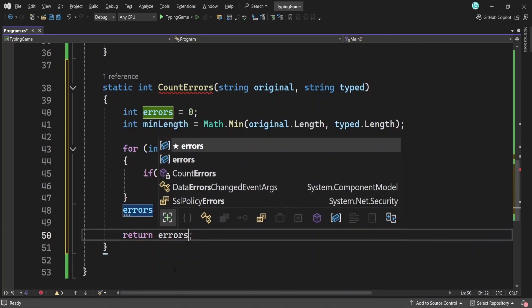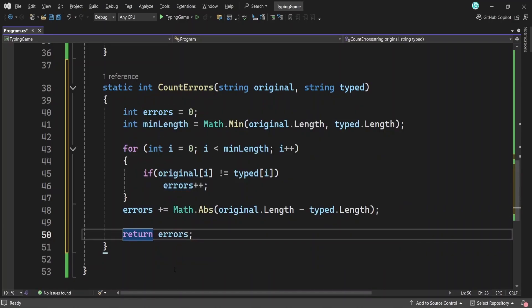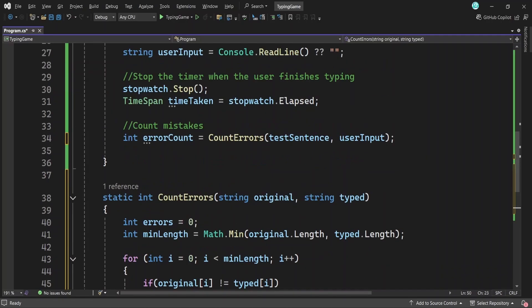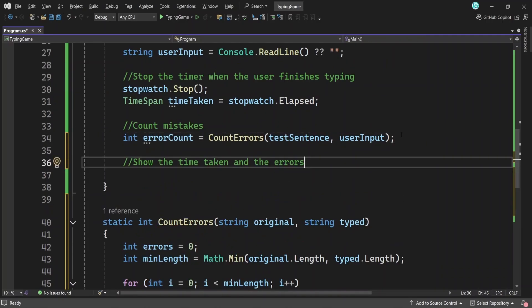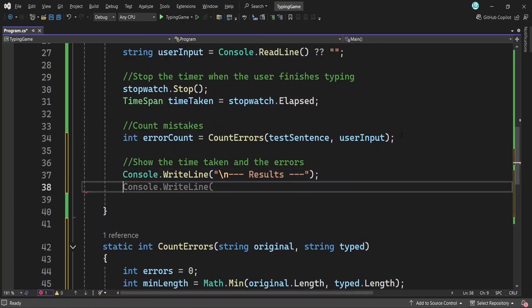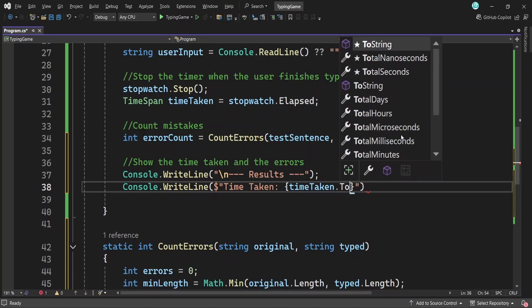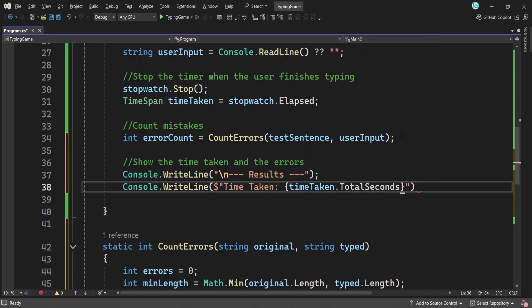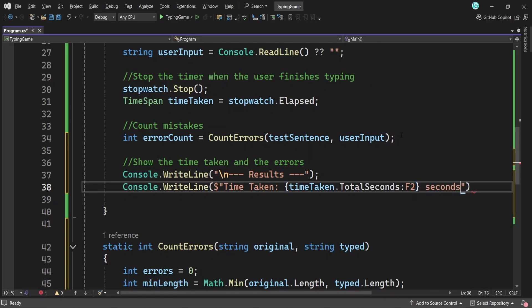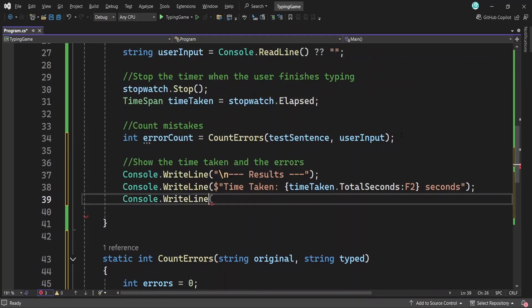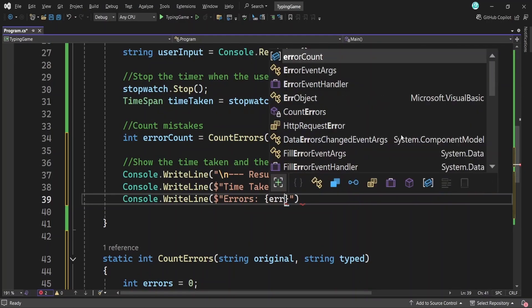So now we know exactly how many characters the user got wrong, and we can use that to show them their results, which is what we're gonna do right now to wrap up the game nicely. First, we print a little header to separate the results section from the rest of the game. Then we display how long it took the user to type the sentence. We're using total seconds, the property of the time span struct with colon F2 at the end to show the time with just two decimal places, simply to make it cleaner to read. And finally, we show how many errors the user made.